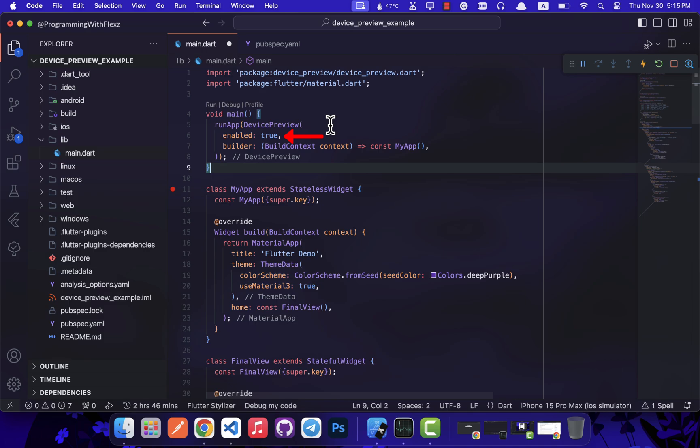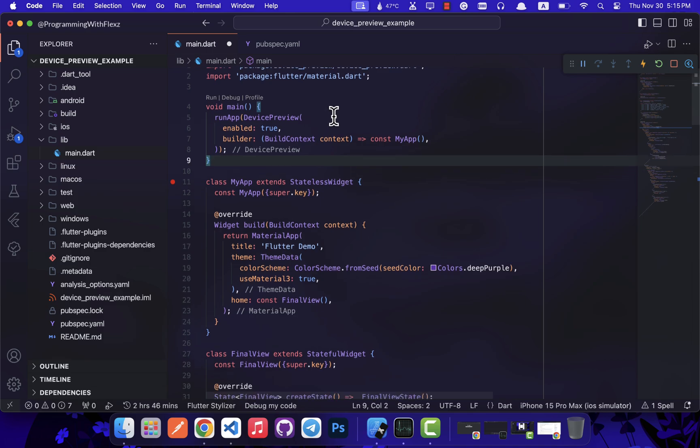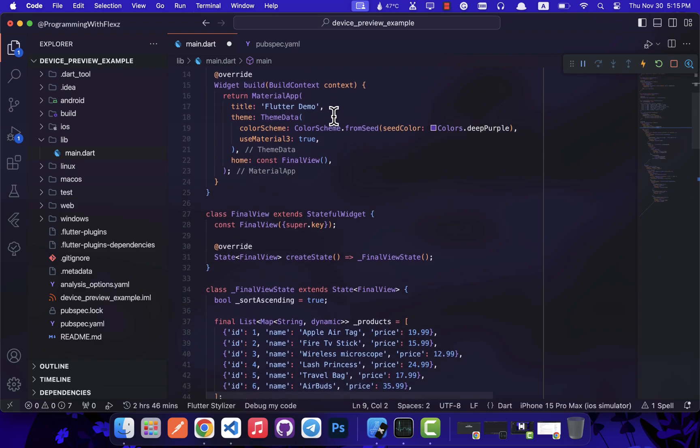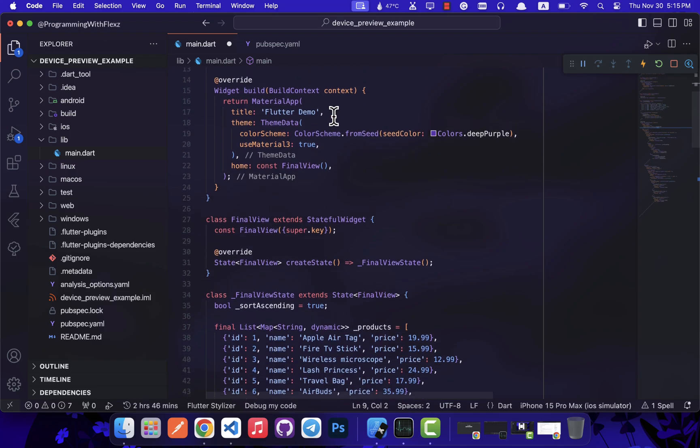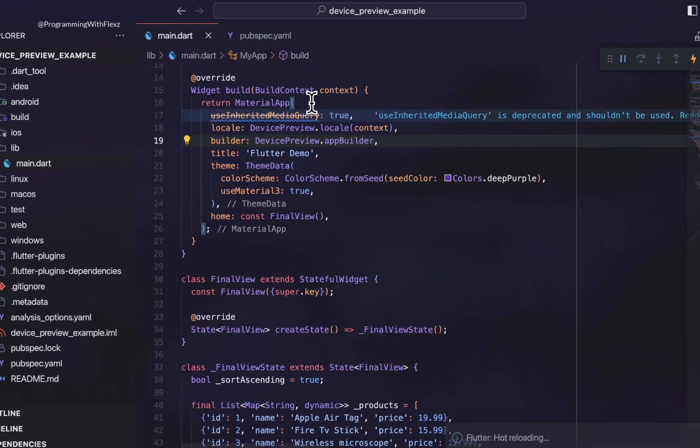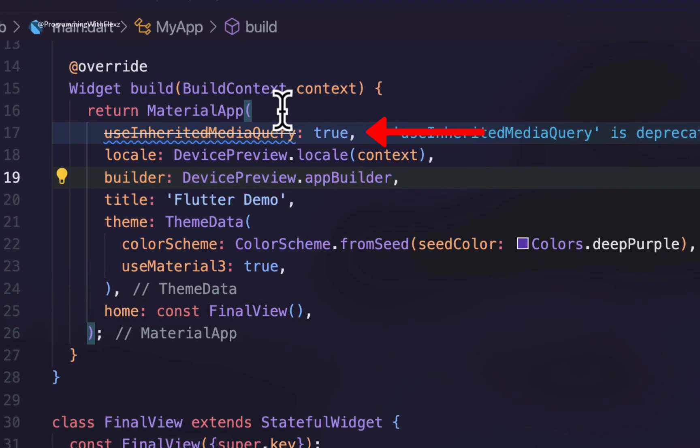The last crucial step to effectively utilize the device preview package involves these actions: activate the app's useInheritedMediaQuery to true, employ DevicePreview.appBuilder for the app's builder property, and assign the app's locale to DevicePreview.locale and pass the context to it.